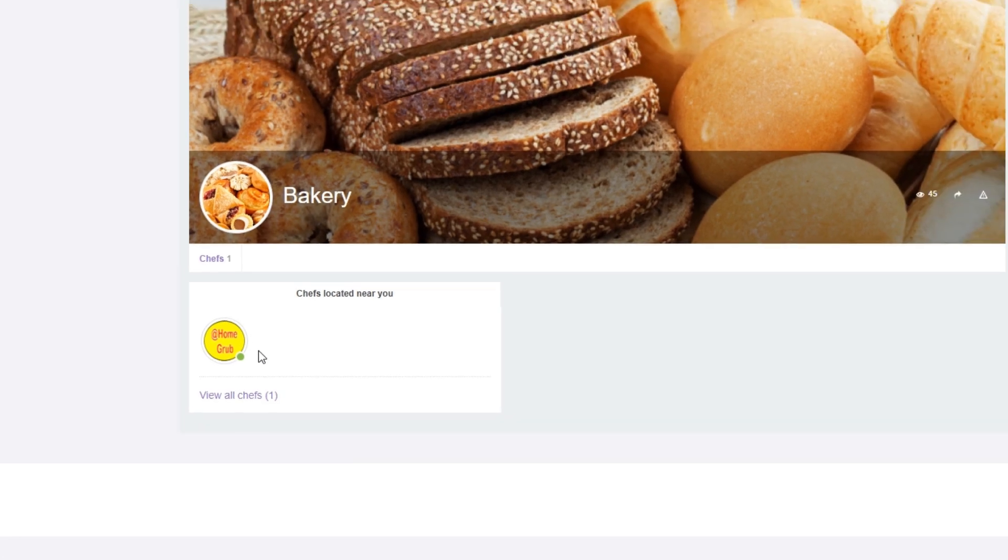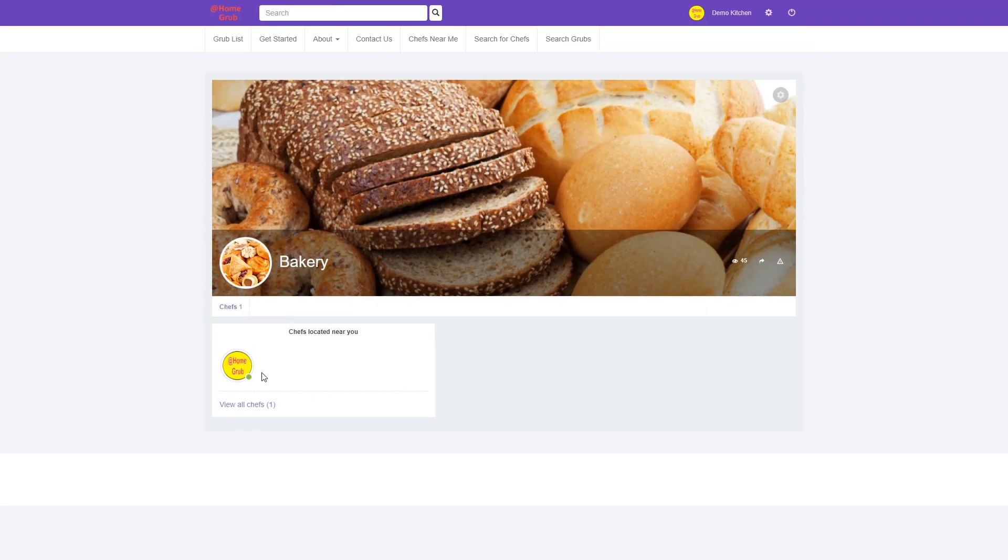When you are ready to stop accepting orders, just log out and the green dot disappears indicating to your customers that you are currently closed.